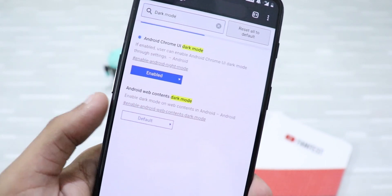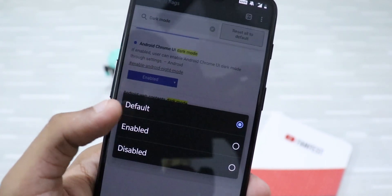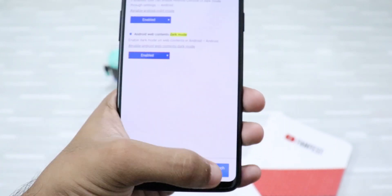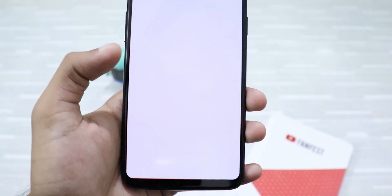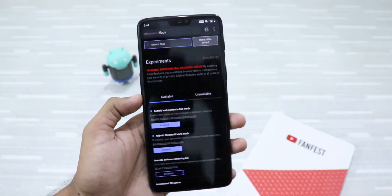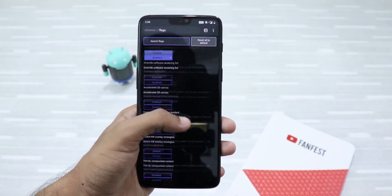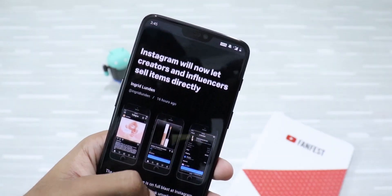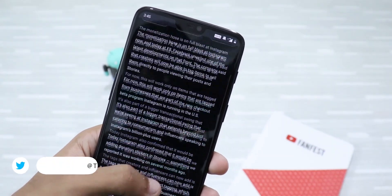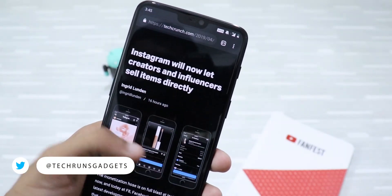This is it — it's not perfect, but you can enable it. Just click on it and click on enable. Now you have to relaunch Chrome. As you can see, the entire web content UI has changed to dark mode.